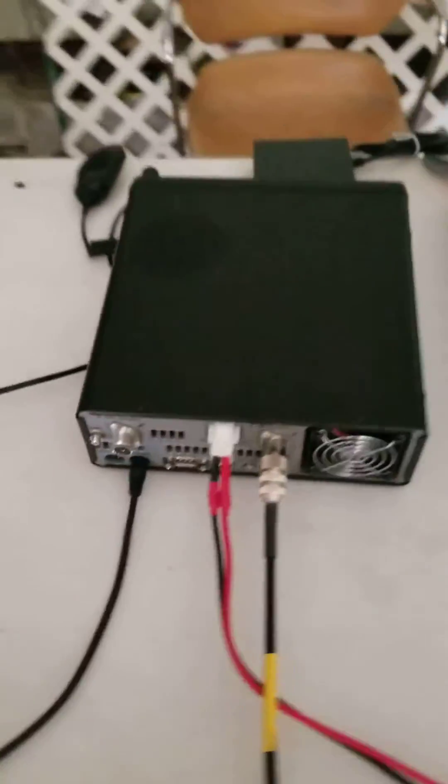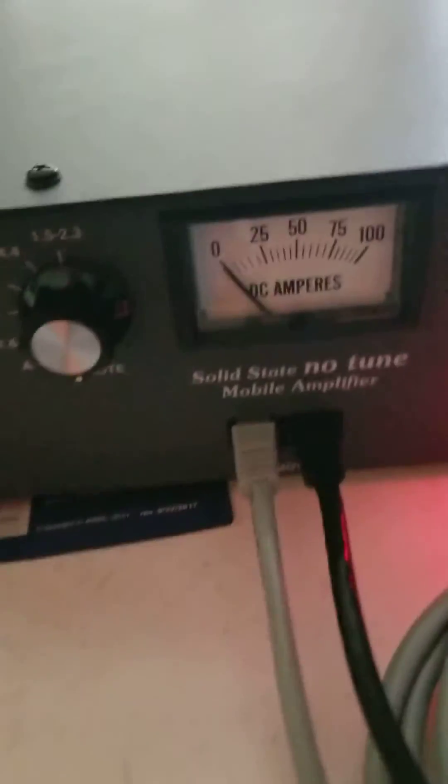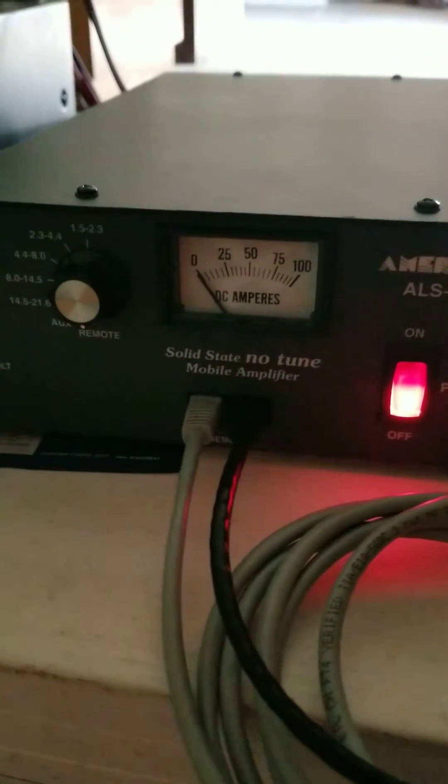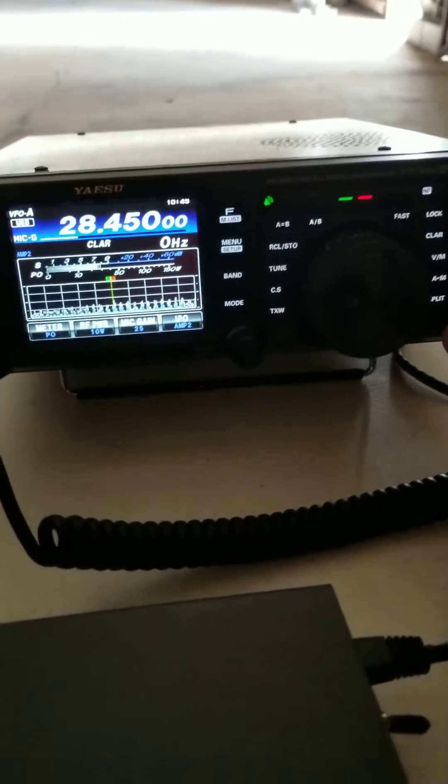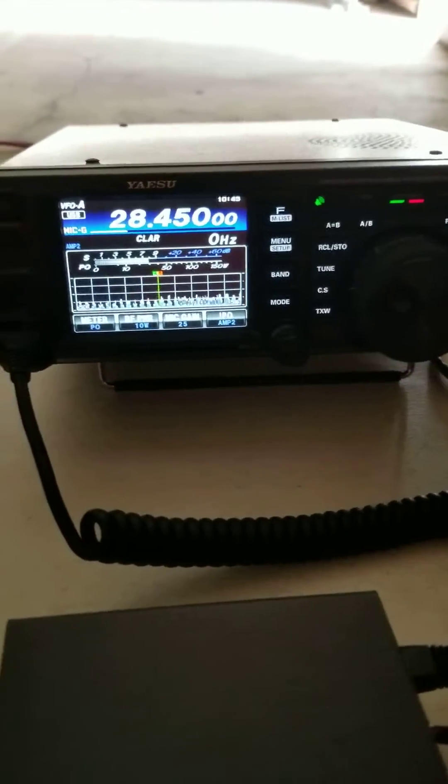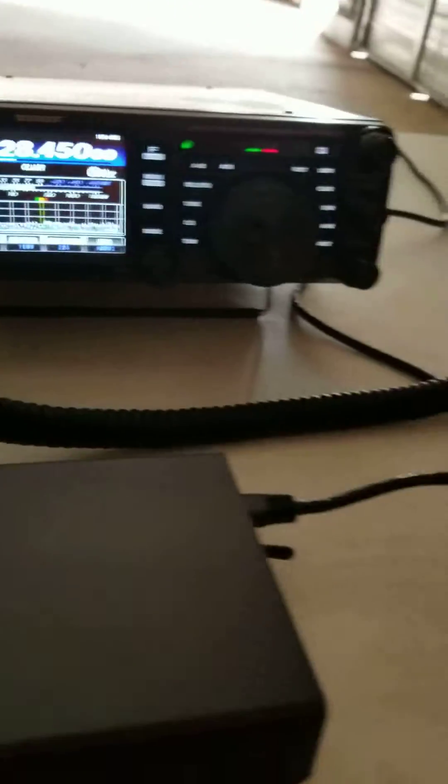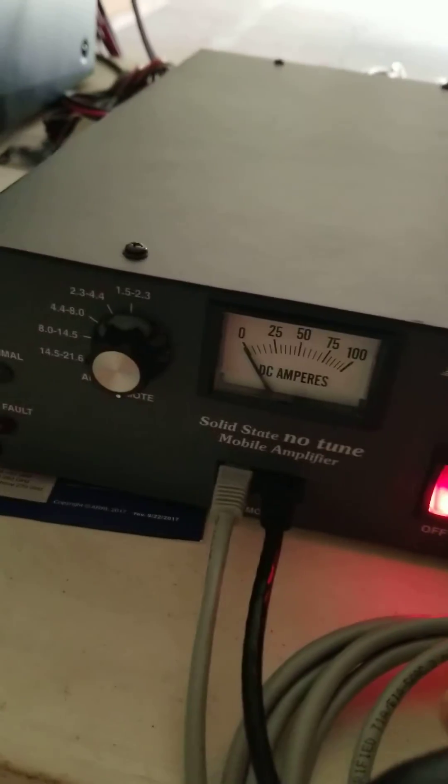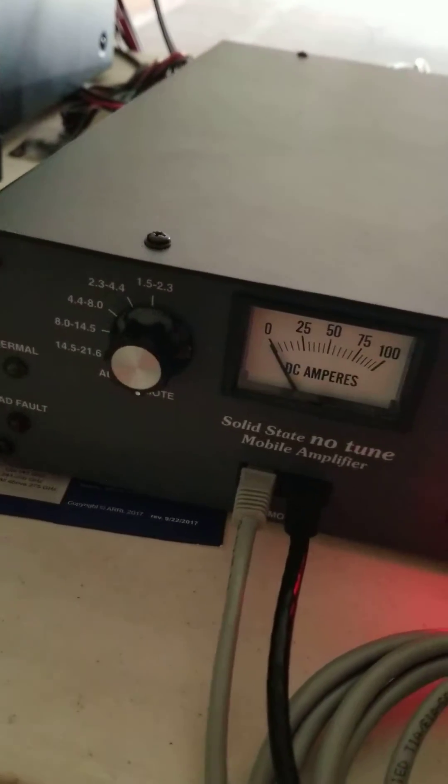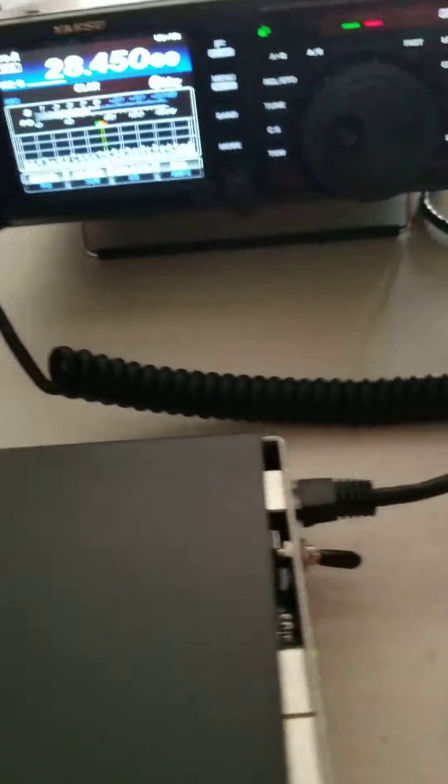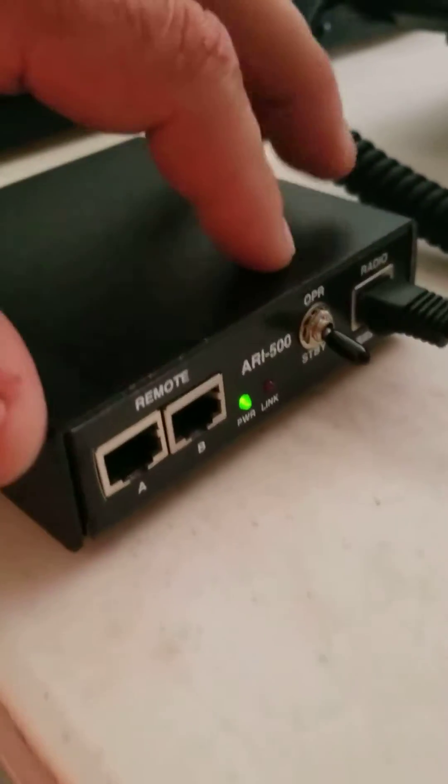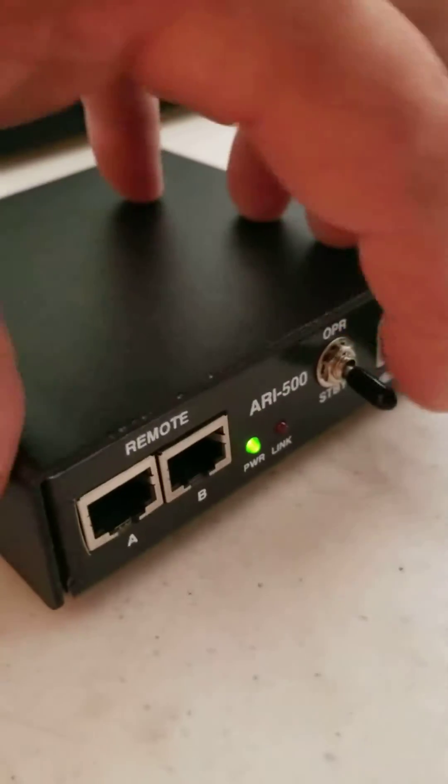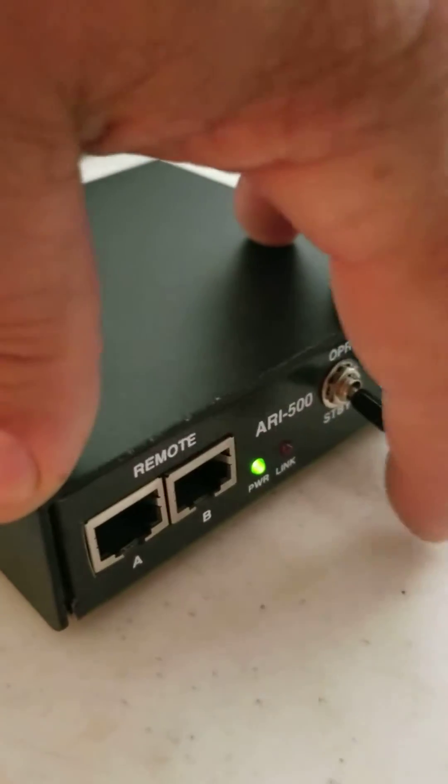Alright, you get all that done. Make sure your amplifier is in the remote position. Power on, stuff like that. I got the volume down on the 991A. When you spike the mic, of course, make sure that you got standby and you got to operate.